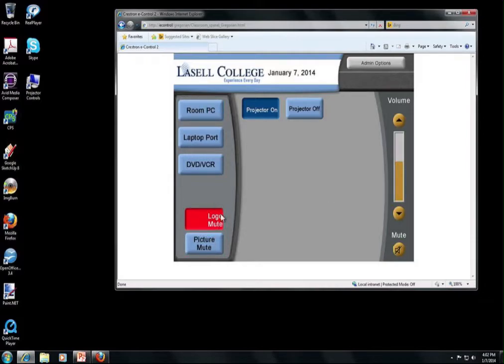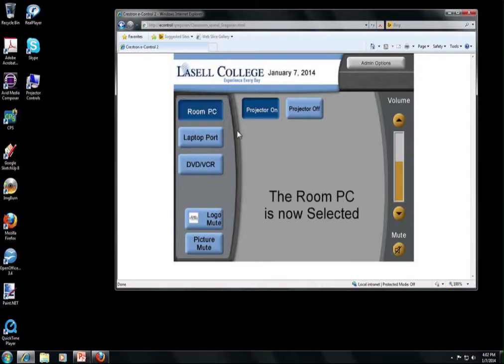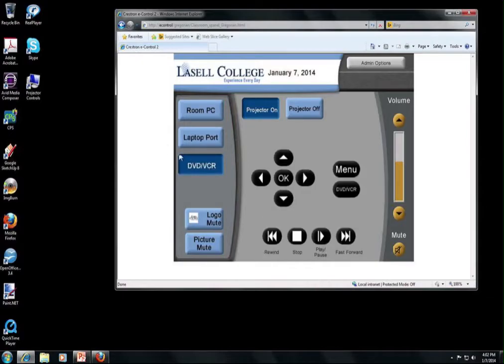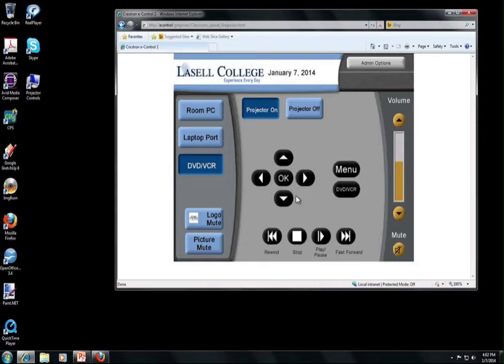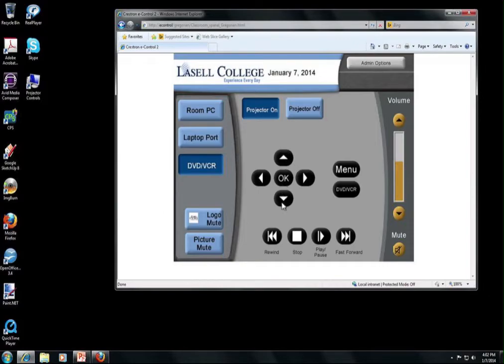So if you want to bring up something confidential that you're not showing to the whole class, you could do that. And then usually go back to the room PC or DVD player source. If you do have a DVD that you would like to play, you can just insert it and then use these controls as the remote control. So you just pop it in, select DVD VCR, and then you can do up and down to navigate the menu or play, pause, rewind, fast forward.